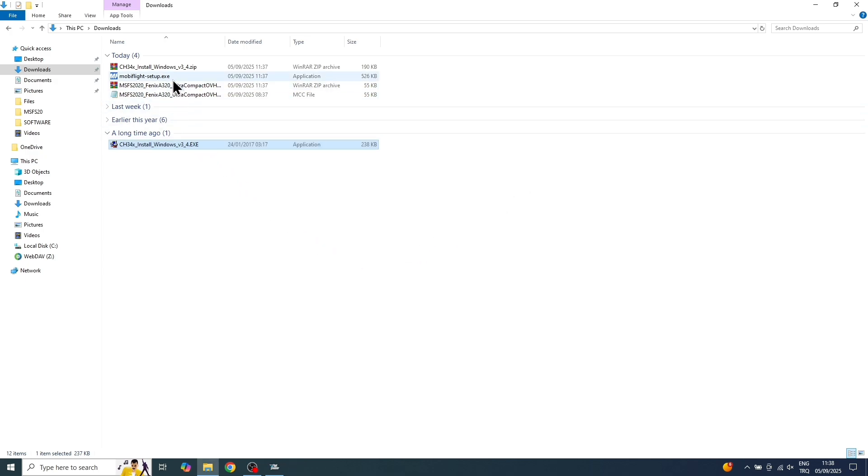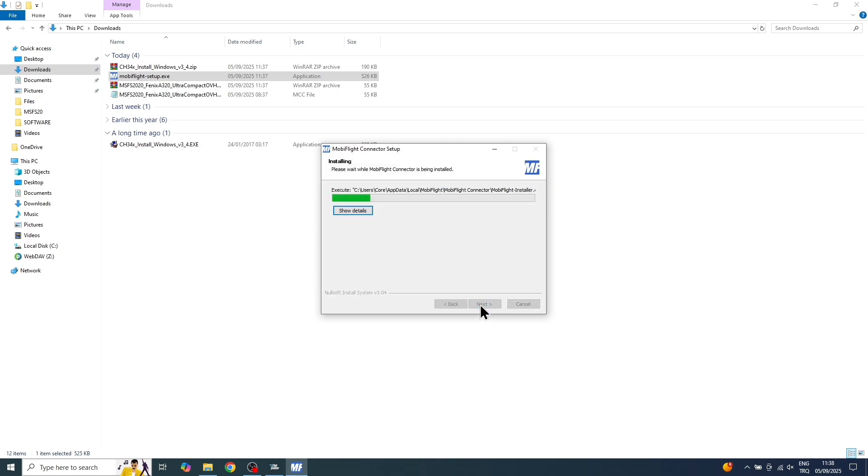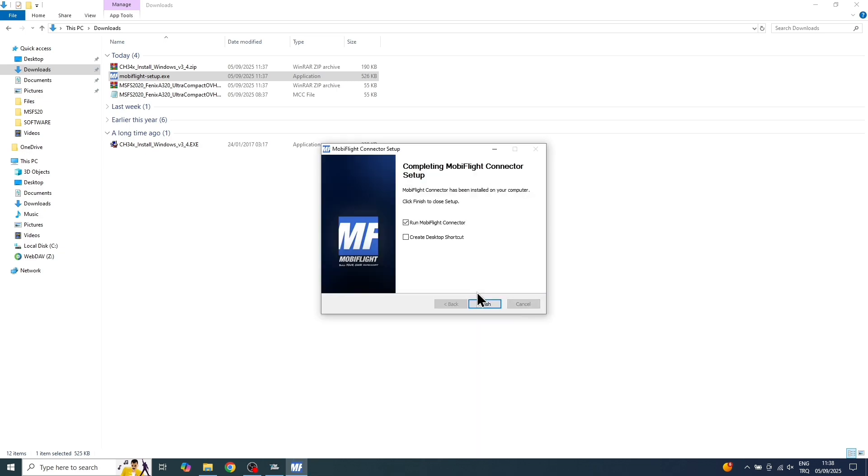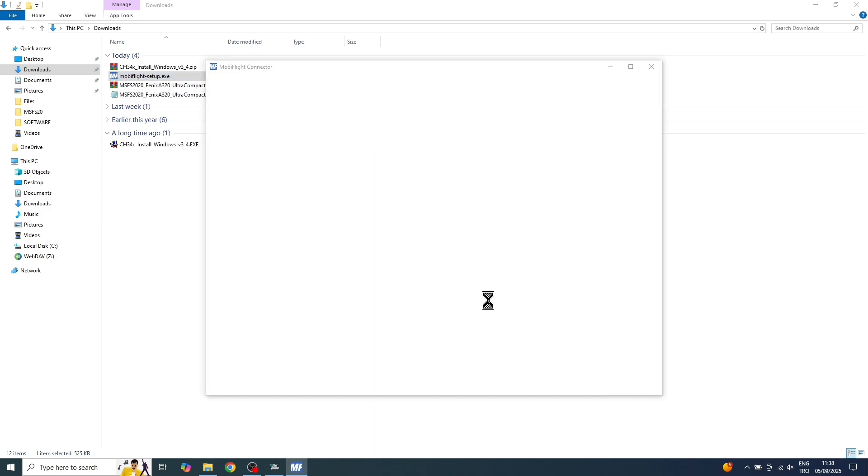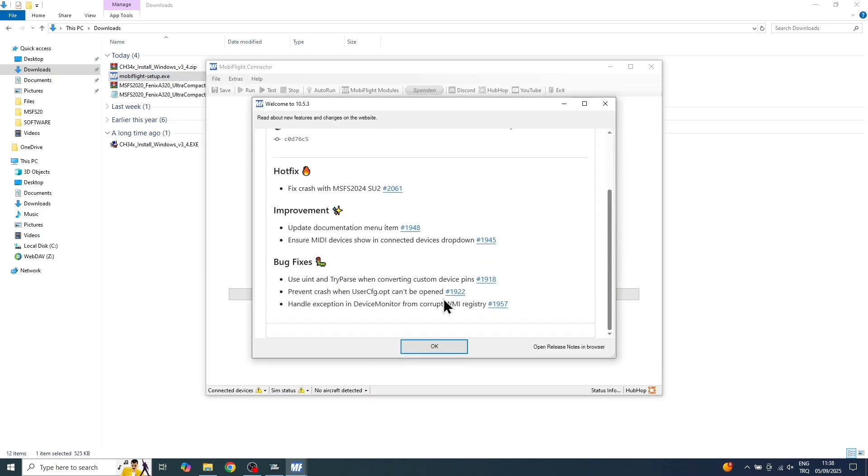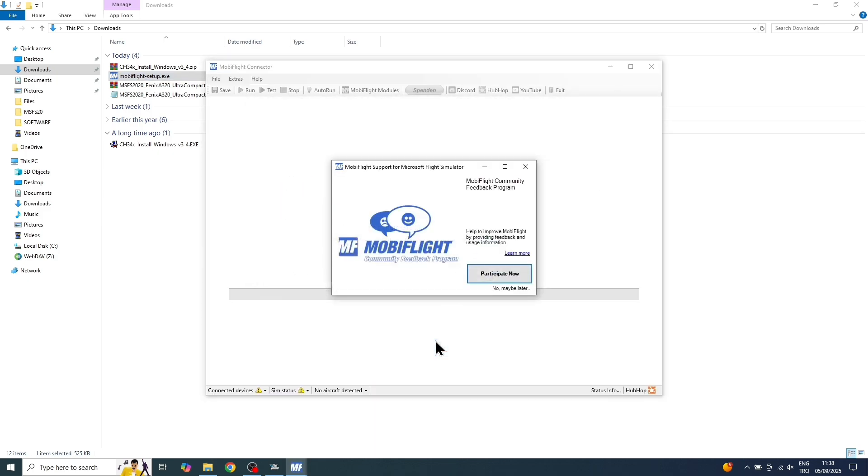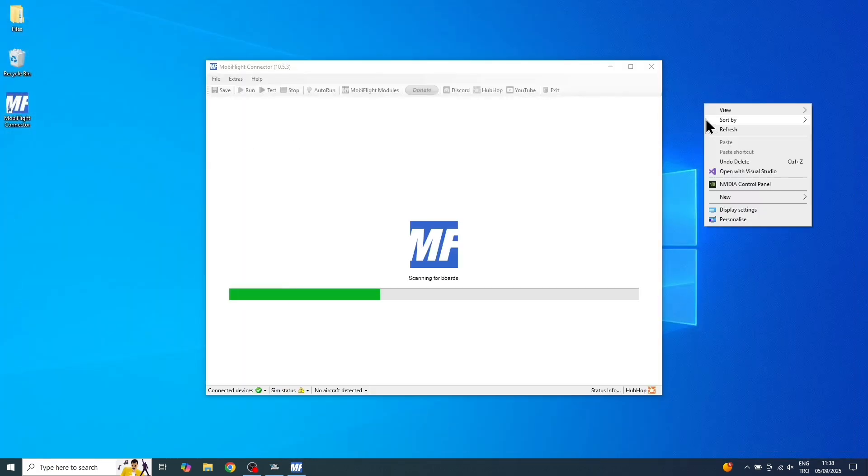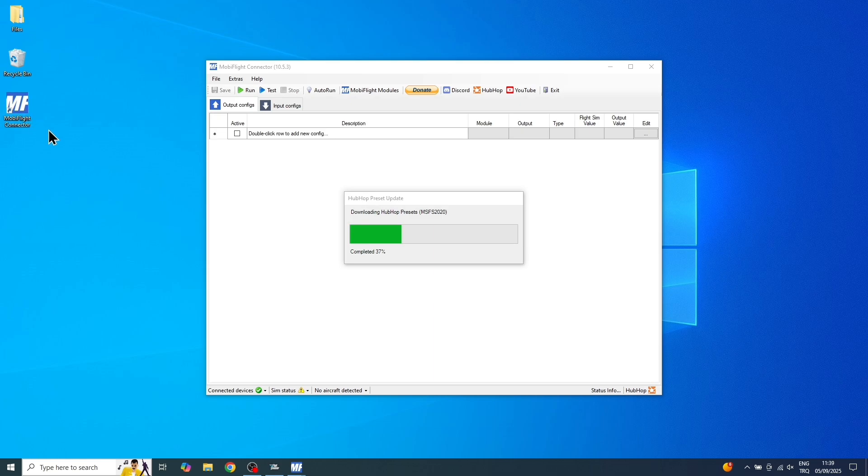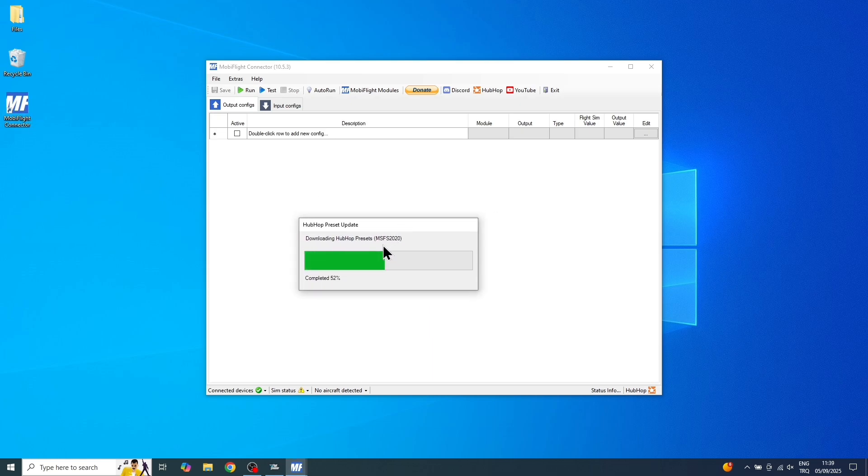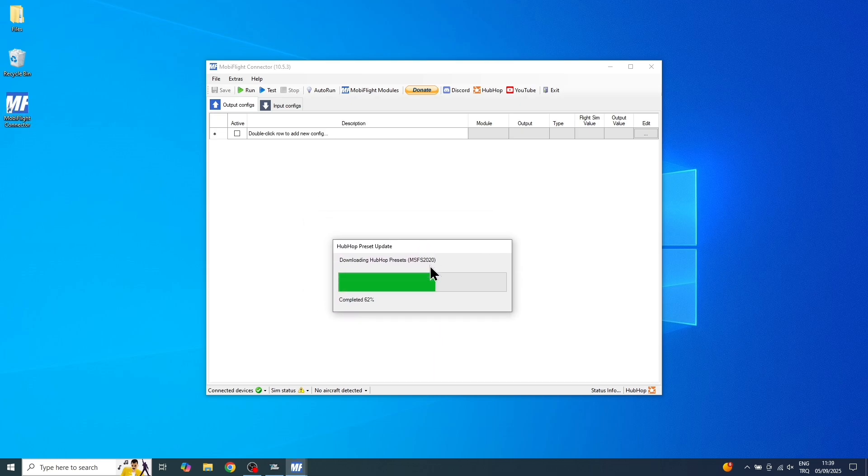Now, we can run the mobileflight.exe application. Make sure you check the Create Desktop shortcut option right here. All right, the MobiFlight application is almost ready, we just need to wait for it to download the necessary plugins.